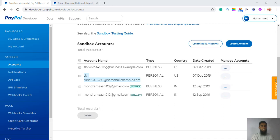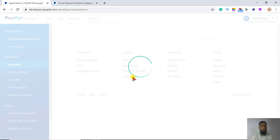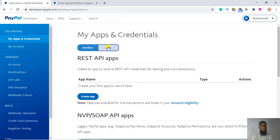If you are shifting from a test account to a live account, you only have to go to 'My Apps and Credentials'. There you will see Sandbox and Live. Once you click on Live, you have to create an app and the same process applies. Copy the specific client ID and use that client ID in the same code.